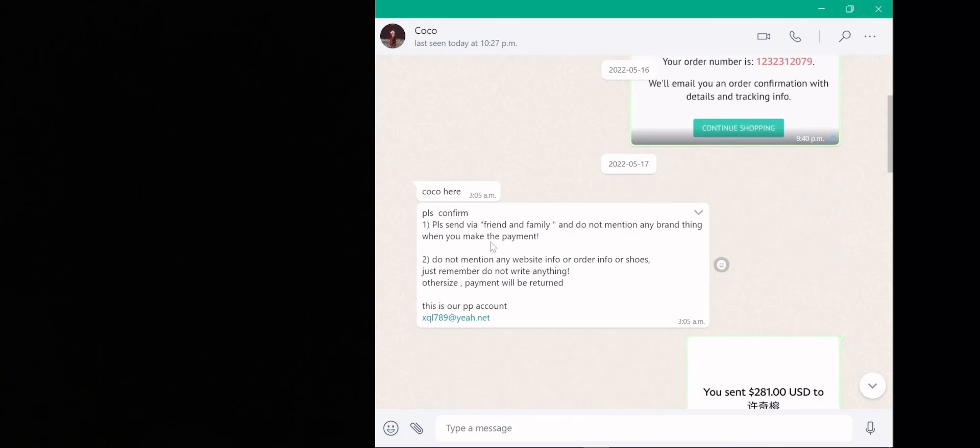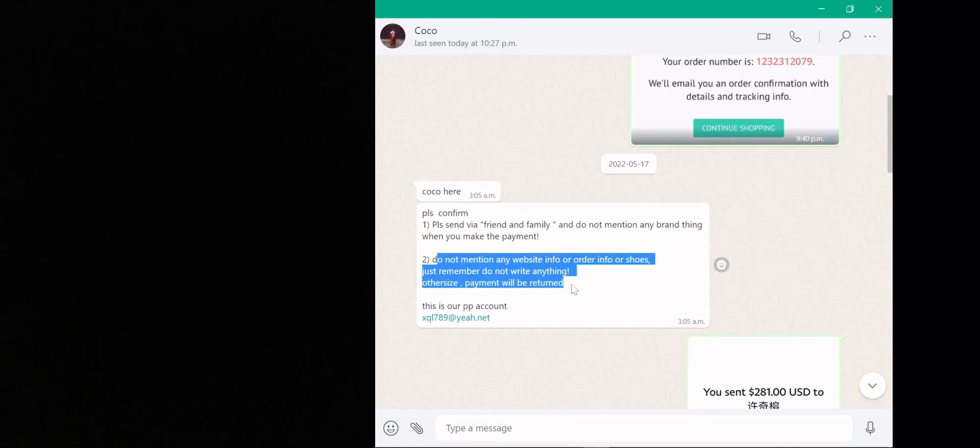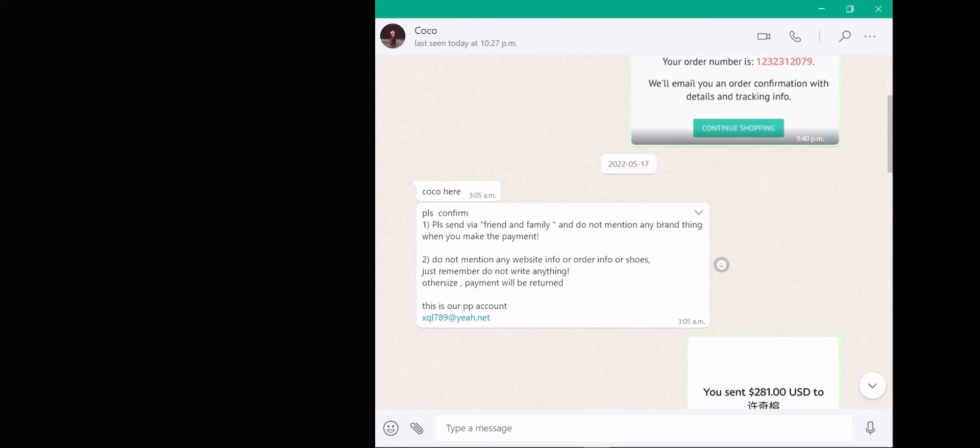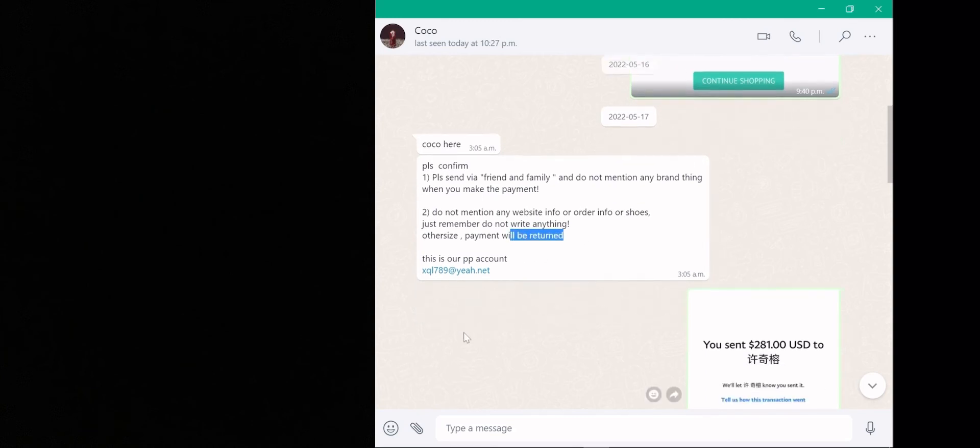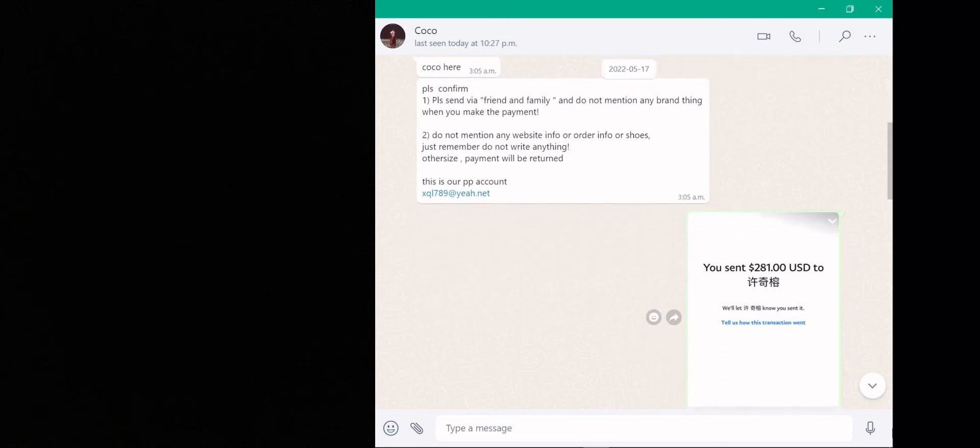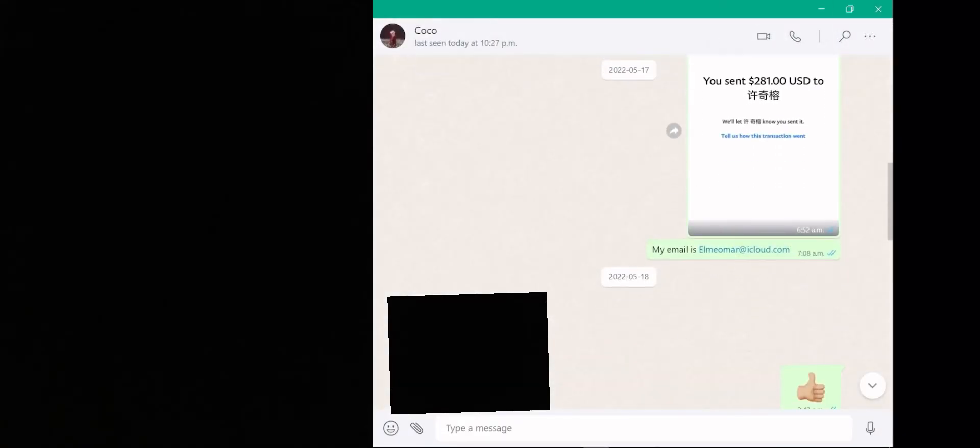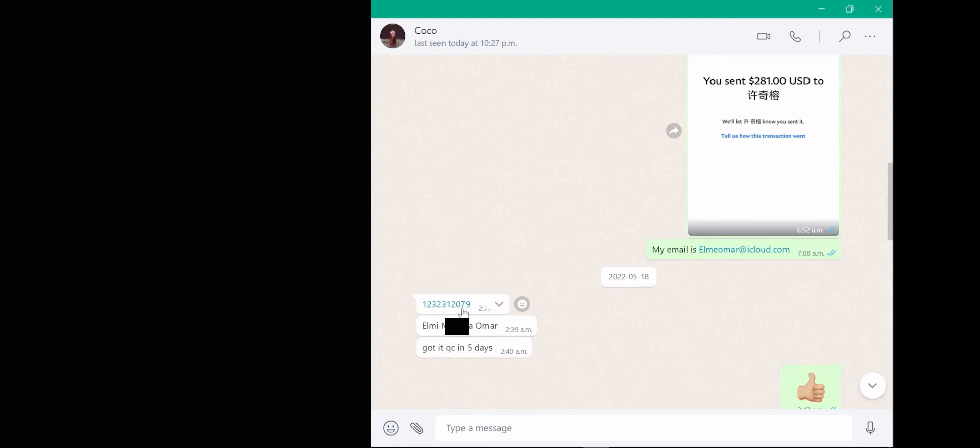Coco here: "Please confirm, please send via friends and family and do not mention any brand thing when you make the payment." They just don't want to be seen as a company in PayPal's eyes, either to not get scammed by the customer or just to not get shut down by PayPal because they're selling replica products. "Second, do not mention any website info or order—just remember, do not write anything or else payment will be returned." You guys have to send this via friends and family and not as just a company—send it to them as friends and family or else they're just gonna give you a refund. They're gonna give you their PayPal account and then just send them the money. I sent them the money here, as you can see, and then I told them my email.